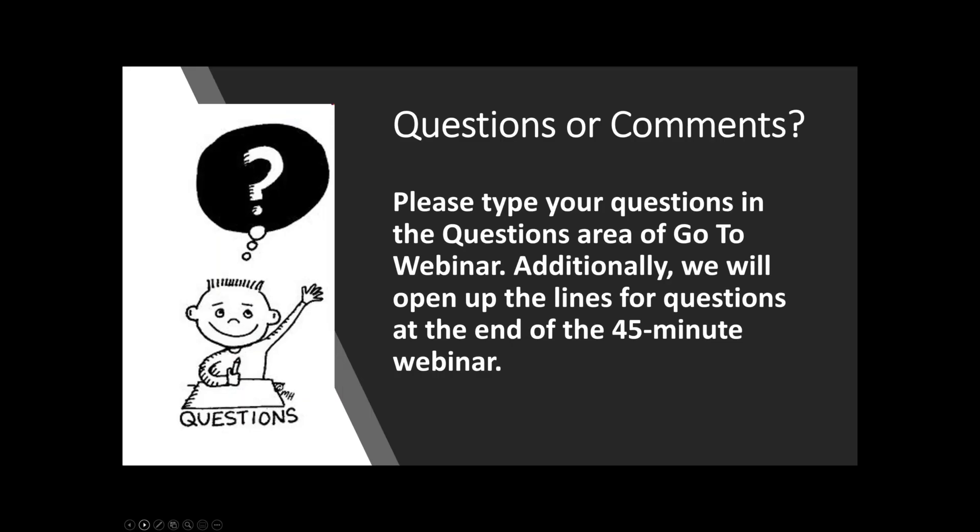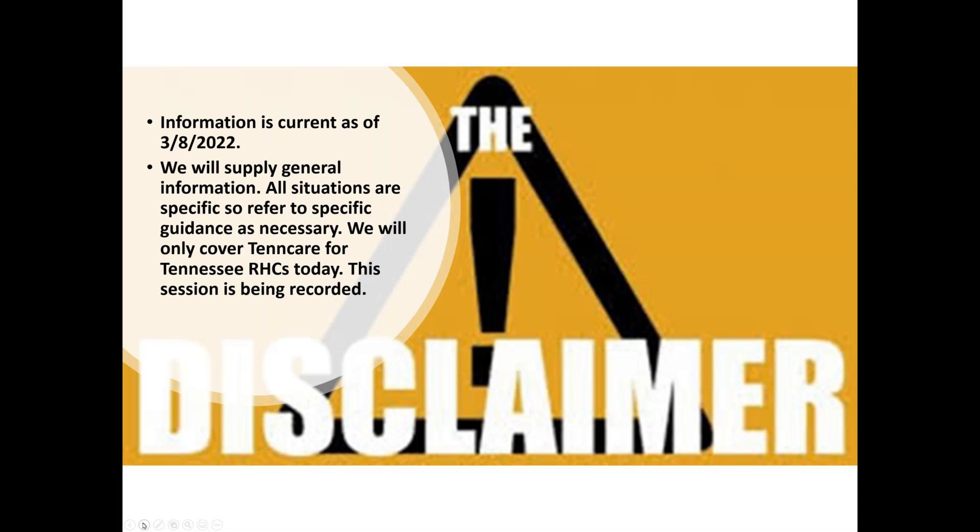If you're not a member of the Facebook group, we have about 3,500 members in there, and it's a great place to ask questions, to get information, to share resources with the rural health clinic community. There's about 5,000 of you out there. So it's a very small number of RHCs in the country. So there's limited places for you to get information. This is one of the places that you can get information.